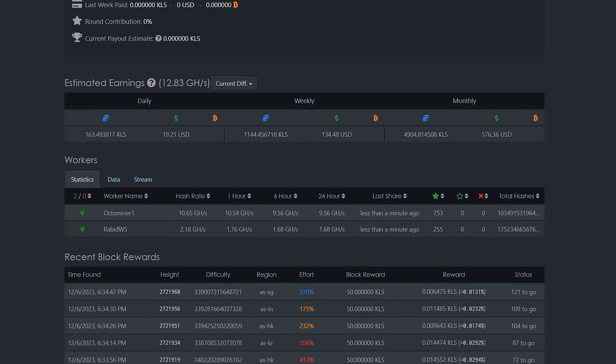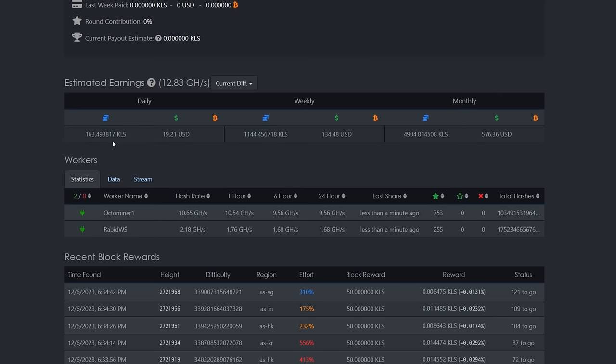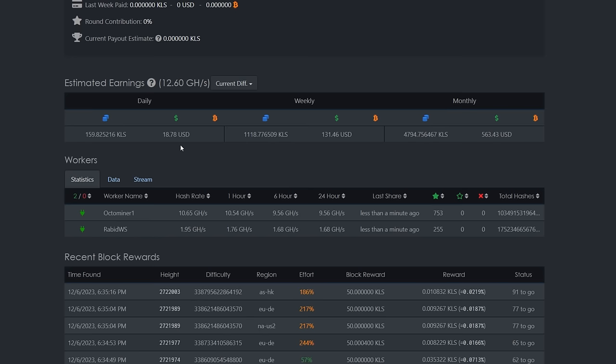Alright. So I am in the Hero Miners dashboard here. I'm about 12.83 gigahash between my Octaminer 1 and my workstation with the 3090. 163.49 coins a day is what Hero Miners is telling us. And about actually $19.21 per day. So that's actually pretty good. We're almost $20 a day here, GPU mining with, I guess, 13 GPUs.